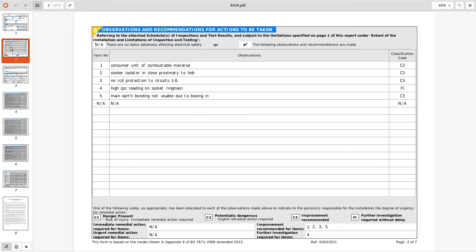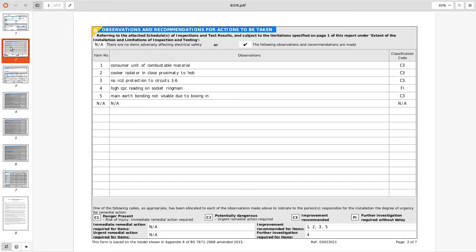It's presumably a split load board, latter circuits being RCD protected, so C3 that seems reasonable. High CPC reading on the socket ring main, oh very poor terminology, ring final circuit would have been better words, further investigation that's presumably end to end high resistance readings.